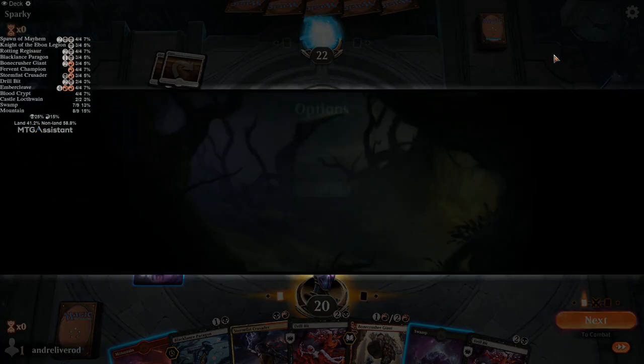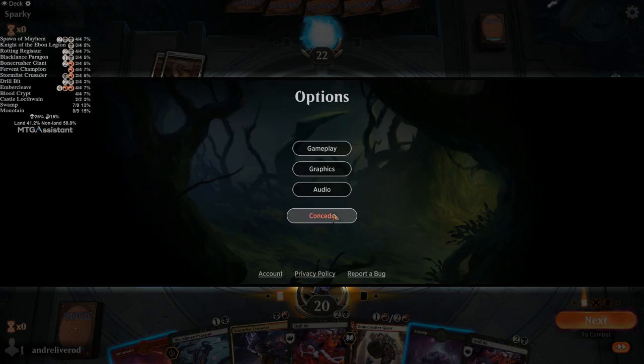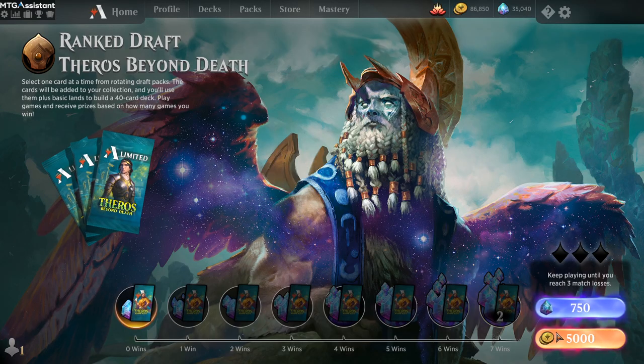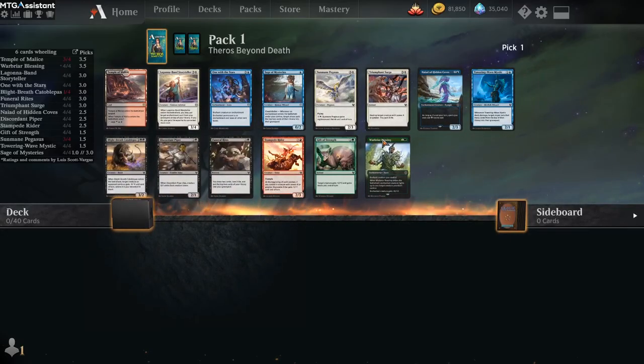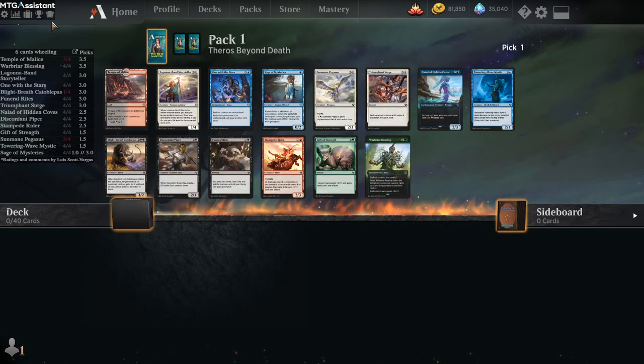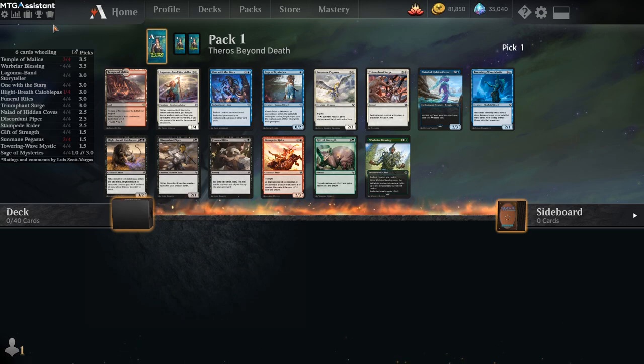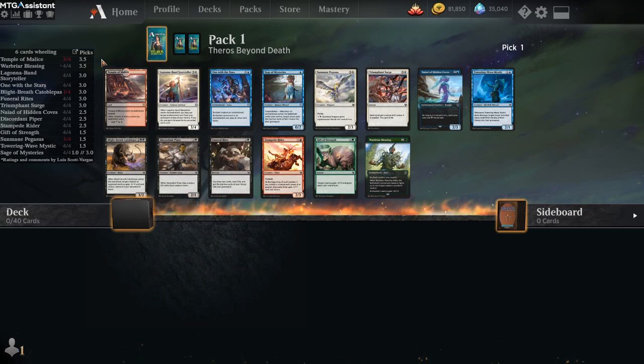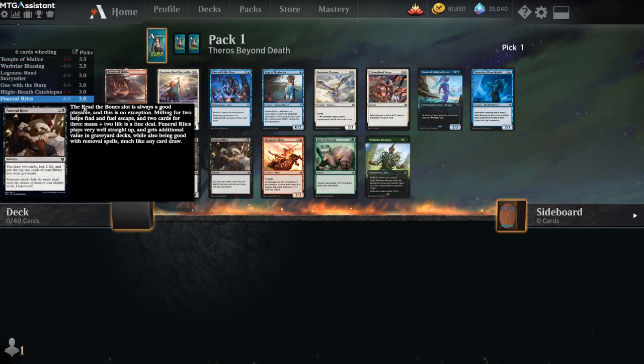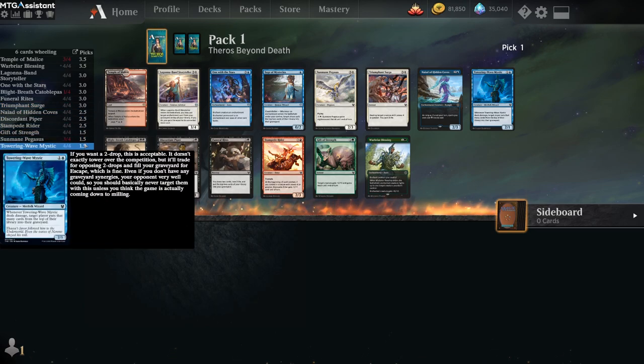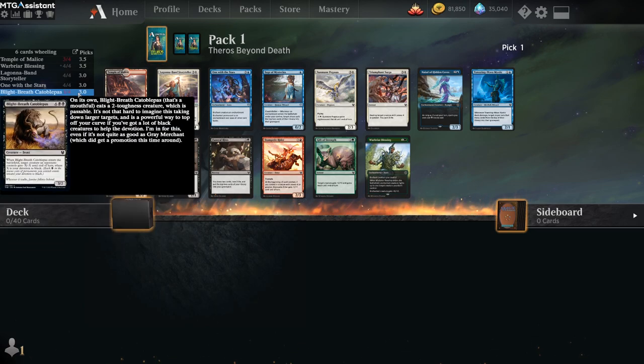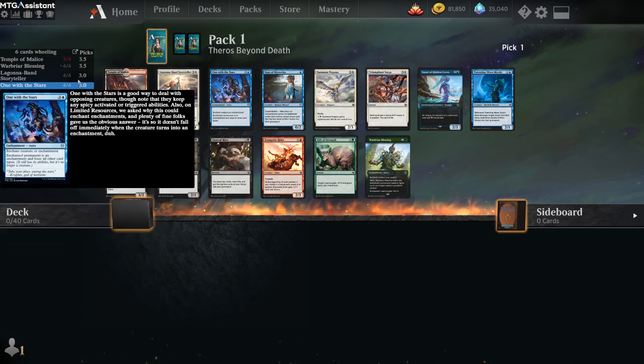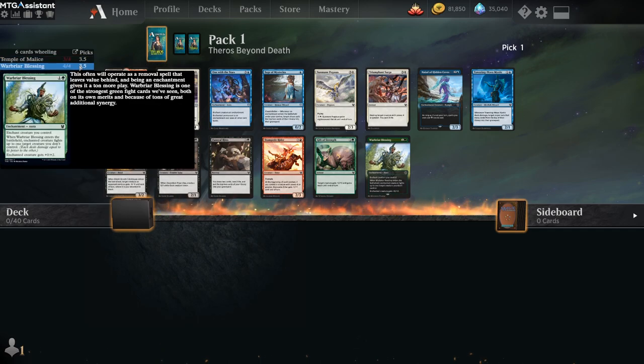So enough of this. Let's go and check the draft helper. The draft helper uses LSV's ratings and comments. In the future we will have some changes. We will make it so you're able to get other rankings as well. But this is very useful for players and newer players to help them pick their cards.